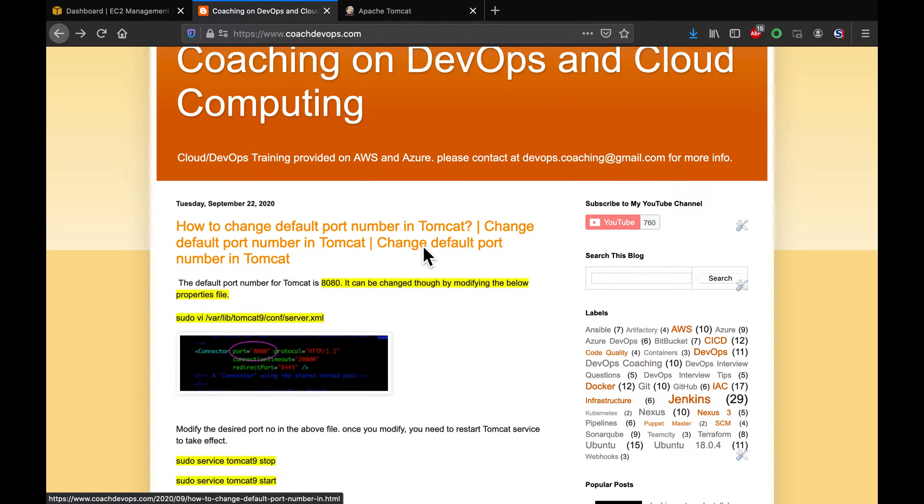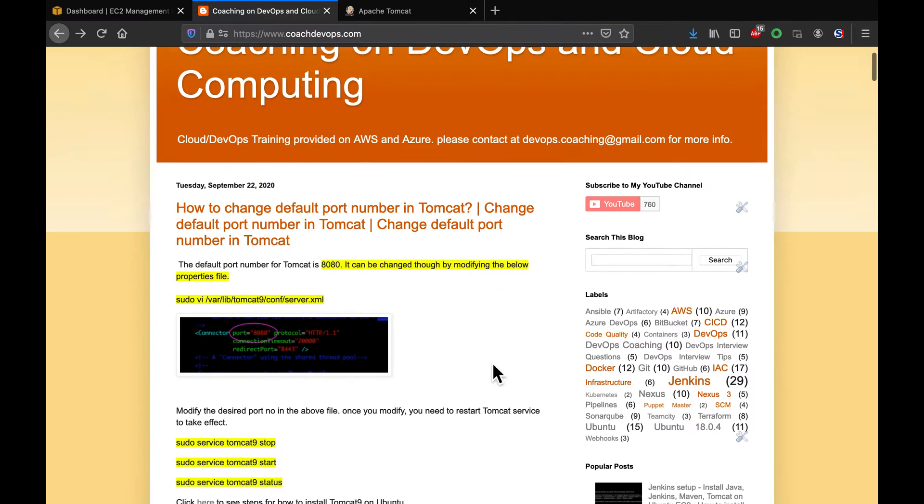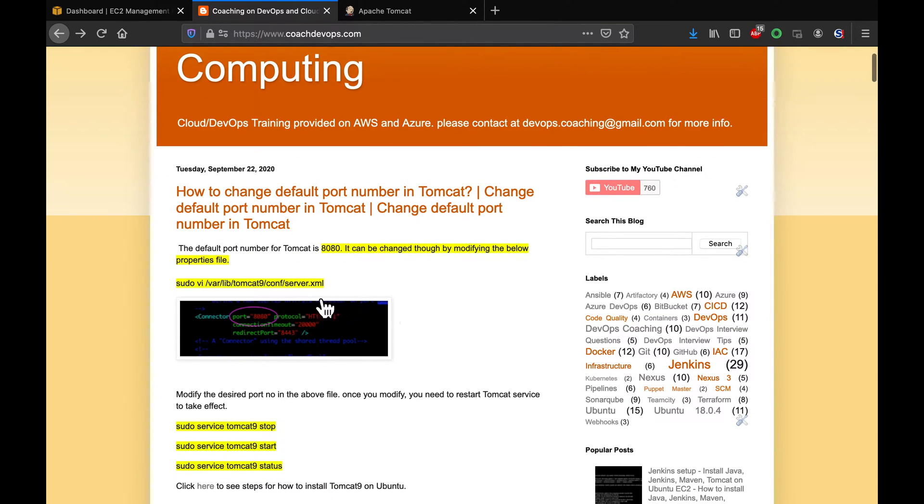Hello, guys. Welcome back. This is going to be a short video. What we are going to learn in this video is how to change the default port number for Tomcat. Let's say that you have installed Tomcat 9 on Ubuntu operating system. So, you want to change the default port from 8080 into 8090. So, how do you do that?